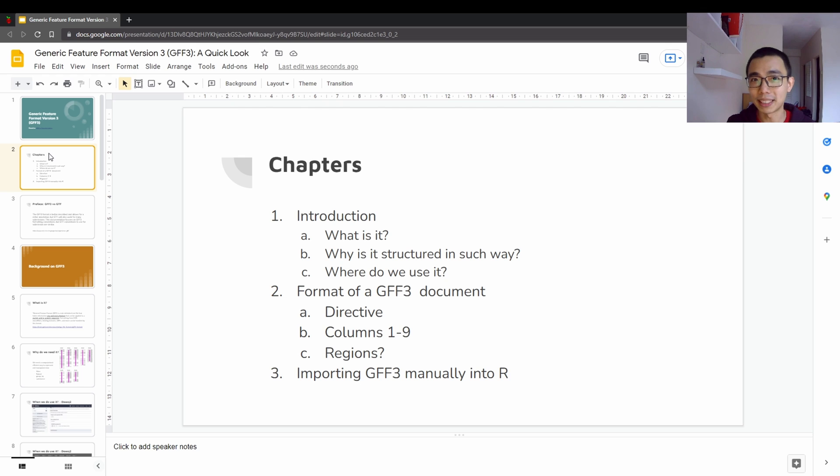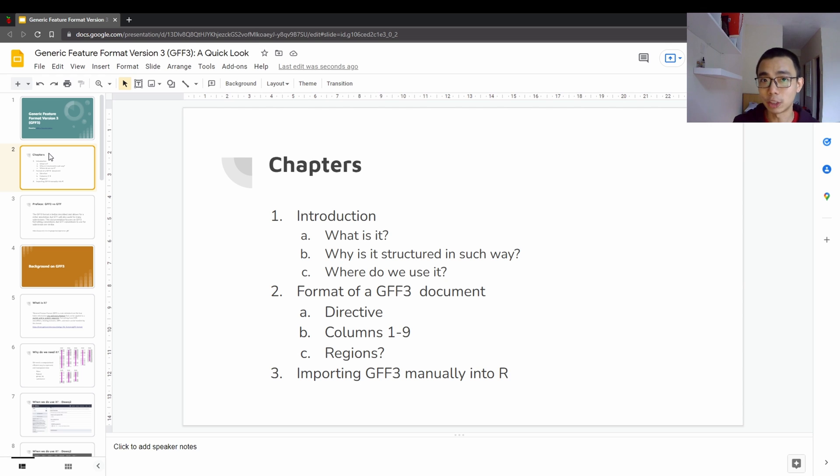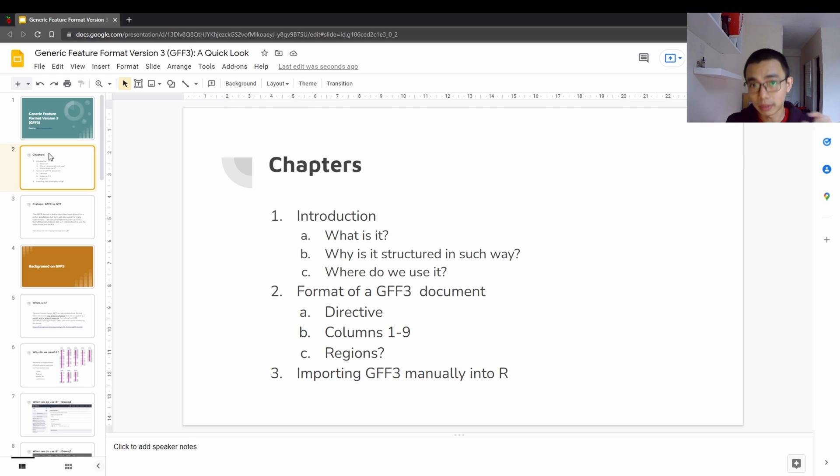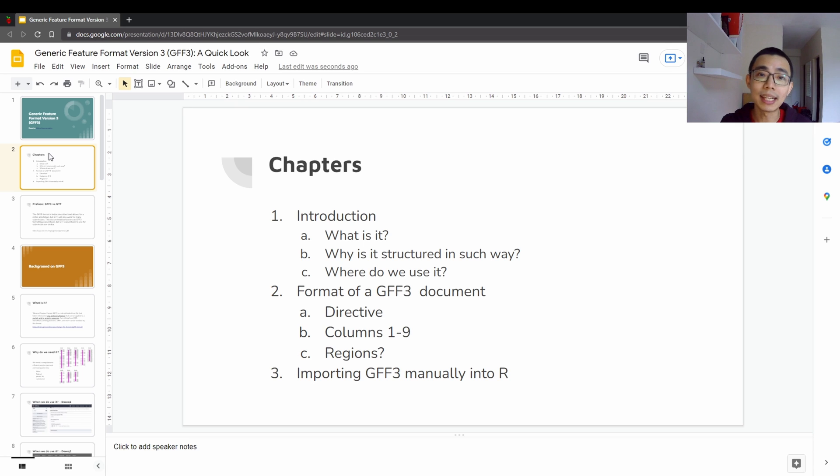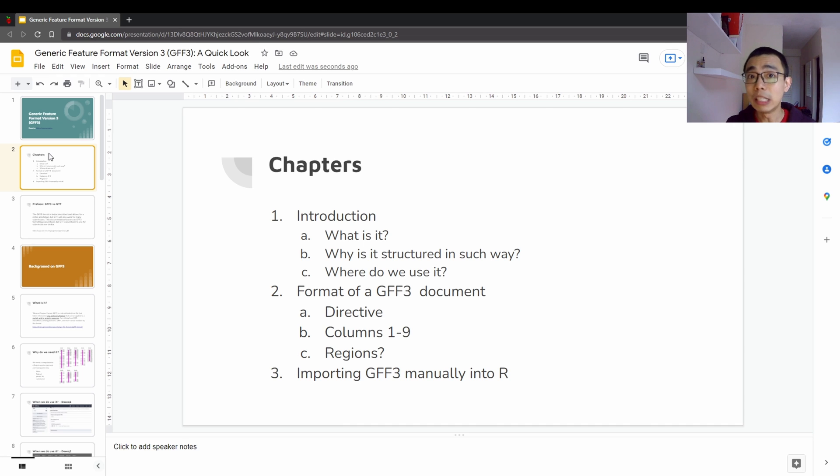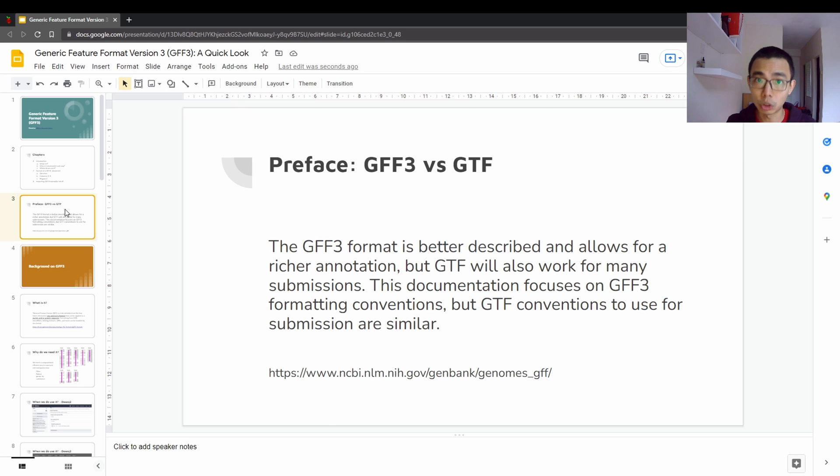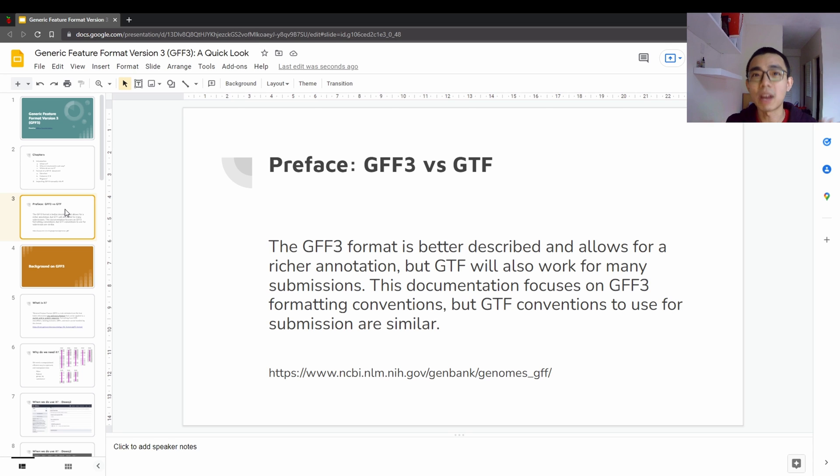So there'll be three main chapters in the video: some short introduction about what it is, why it is structured in such a way, and where do we use it. And then we're going to go in depth into the structure of a GFF3 format, basically the directive, the column one to column nine, and some of the region information that you will actually find inside the GFF file. Lastly, I just want to show you a very quick example of how you can manually import a GFF3 file into RStudio in case you want to run a certain kind of analysis. I'm not going to run through the whole analysis pipeline like DSEC2, but rather just roughly run through the file structure.